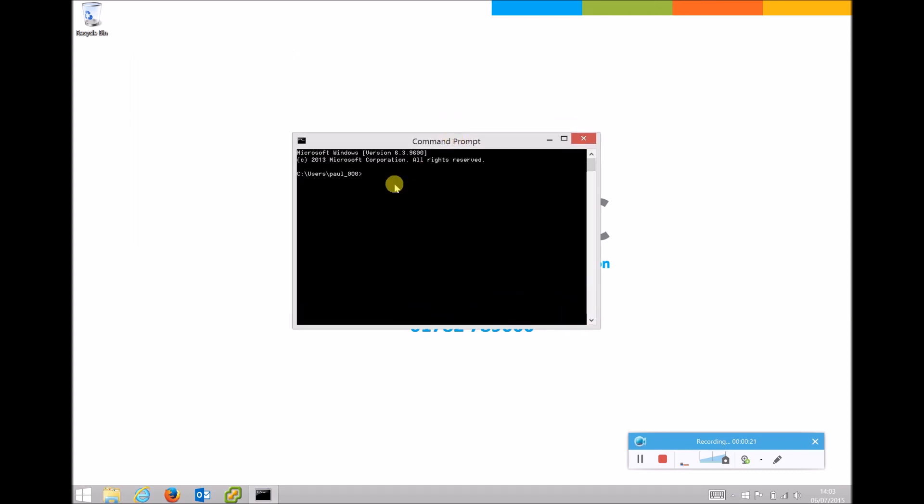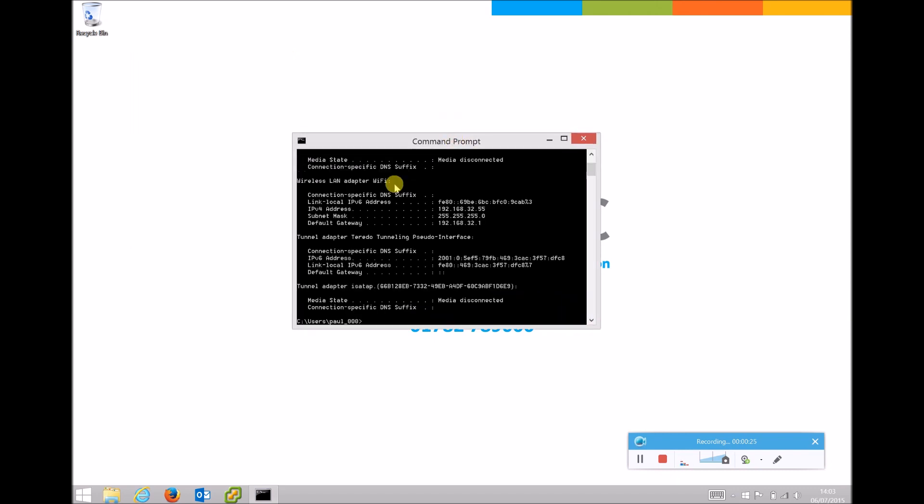In the command prompt, if we type ipconfig and press enter, if your device is wireless you will be looking for wireless LAN adapter Wi-Fi and you can find your IP address in there labeled as the IPv4 address.